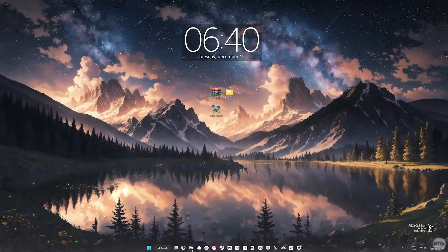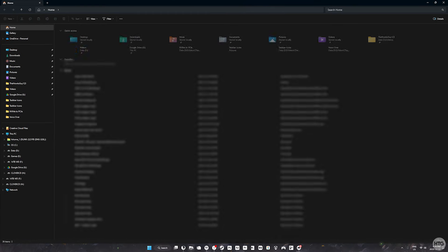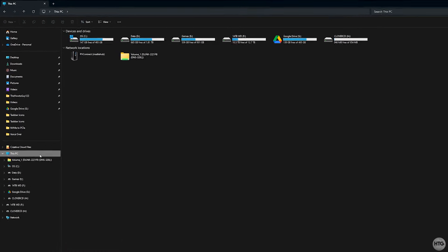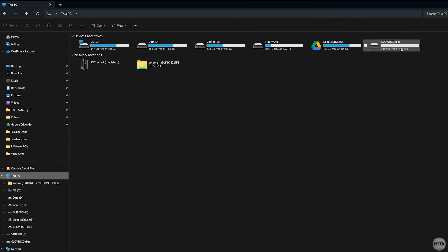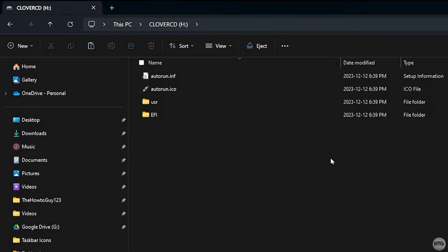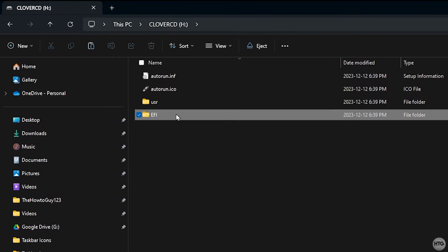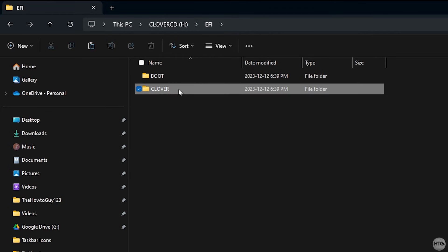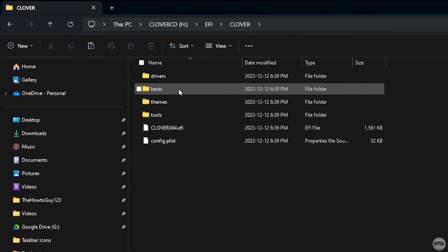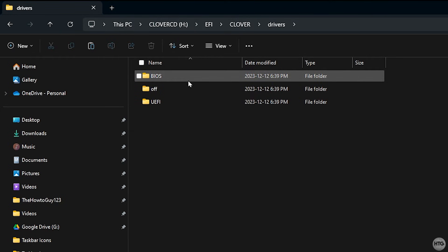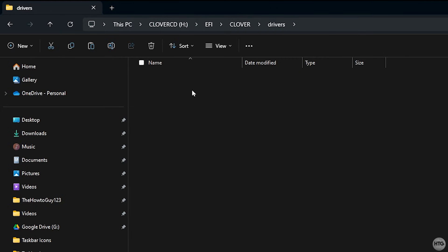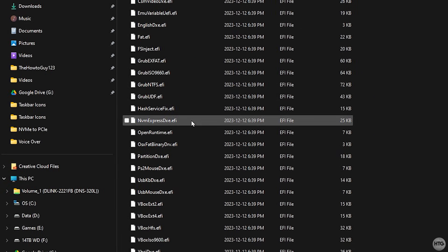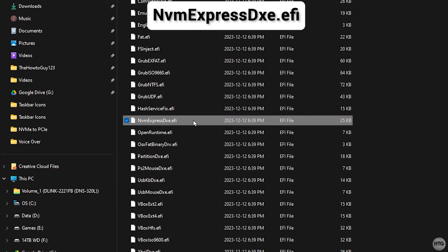Now open up the file explorer and navigate to your Clover USB. Open up the EFI folder, then Clover, Drivers, and finally open up the off folder. Look for the NVMExpressDXE.EFI file and copy it.